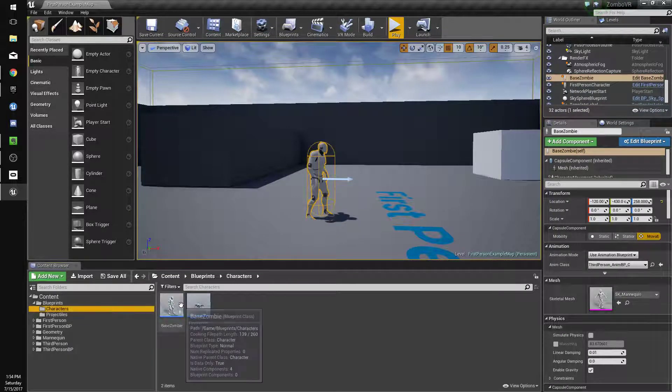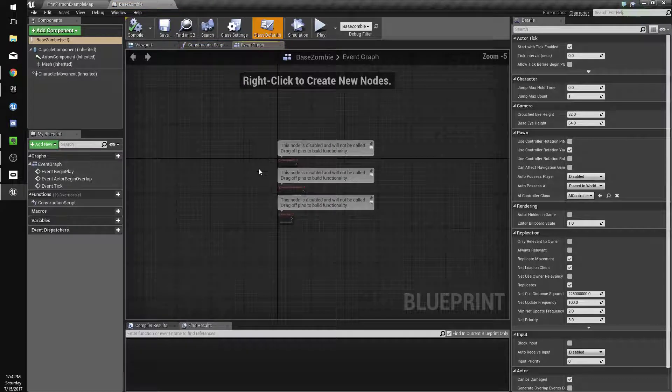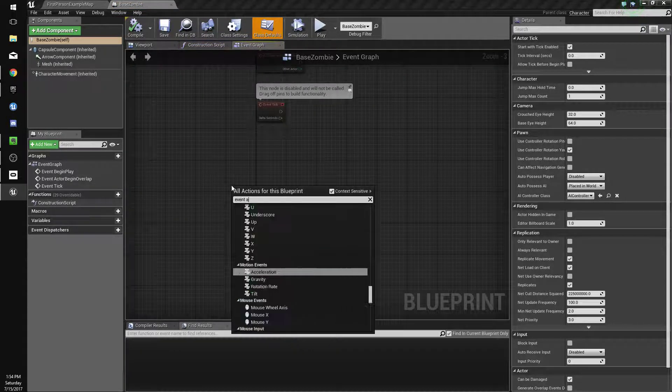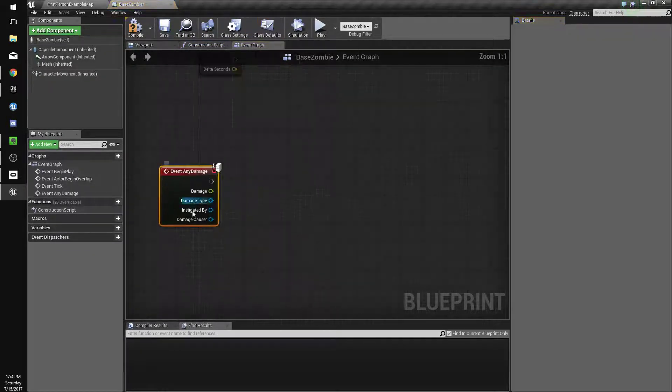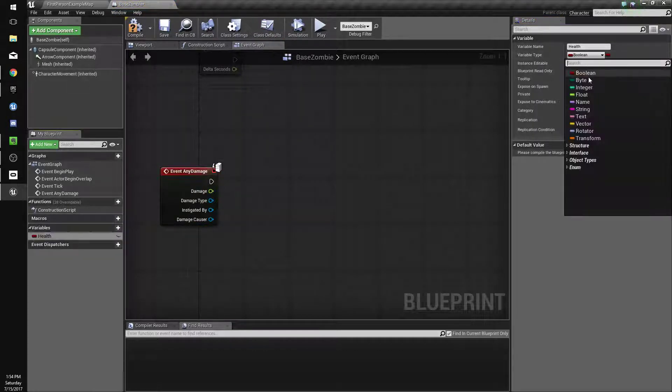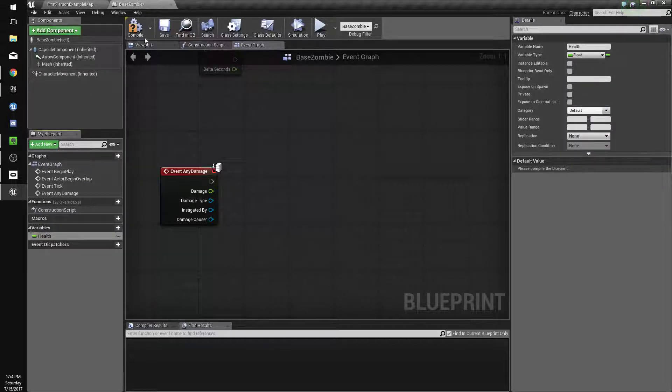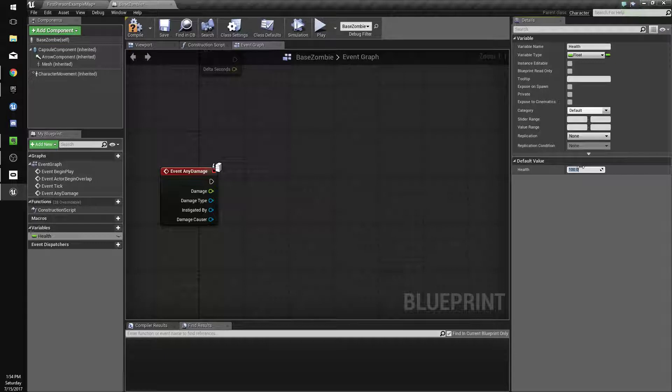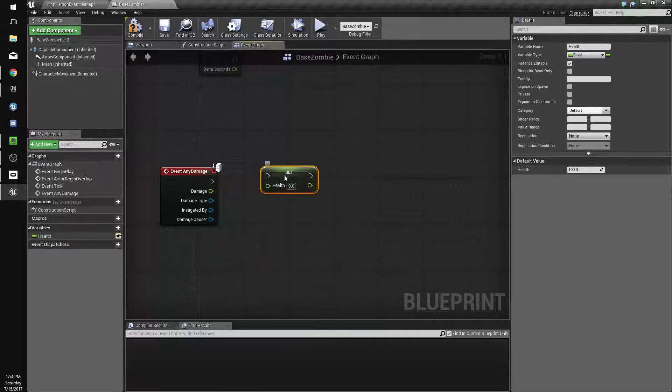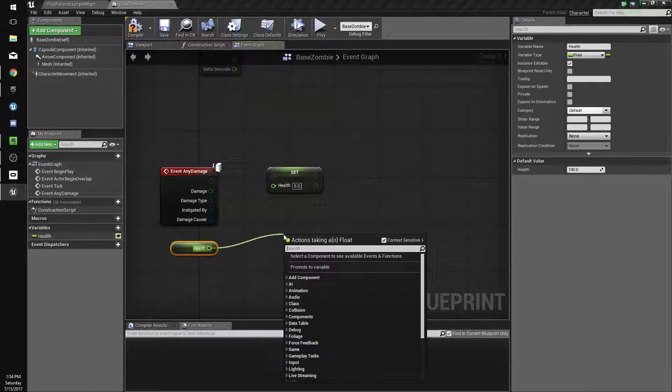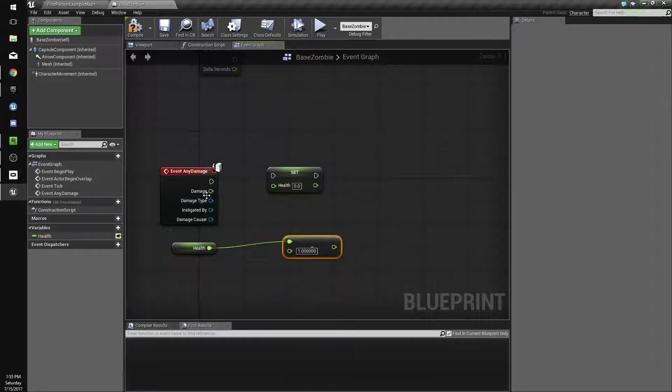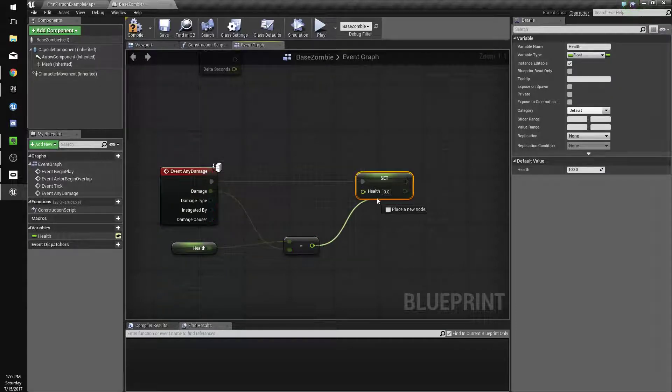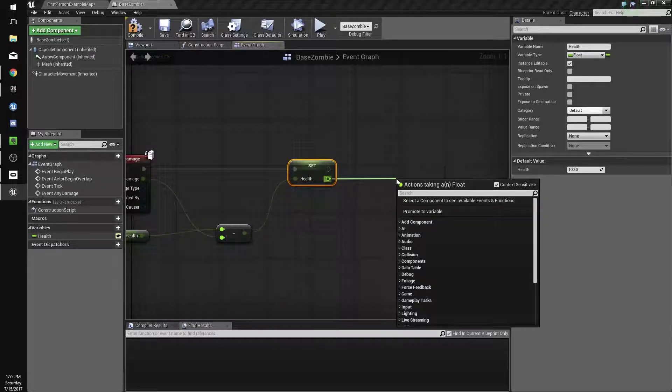Now let's make it so that he dies. We're going to load him up again and do right-click, event, any damage. Then we're going to create a variable called health and make this a float. Compile and save so we can change it. We'll make it 100 for now and make it editable. We're going to drag it in and do set, as well as get. Off the get health, we're going to do minus, float minus float, and subtract the damage. So we're going to get our current health, subtract damage, and set that to our new health.